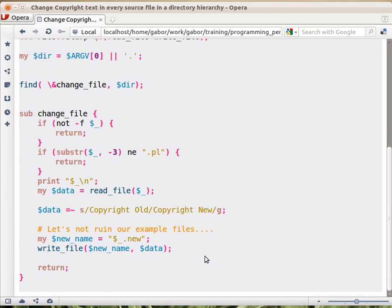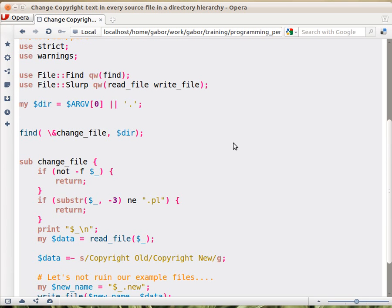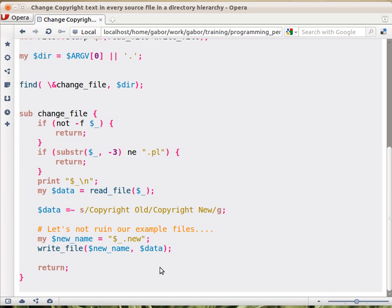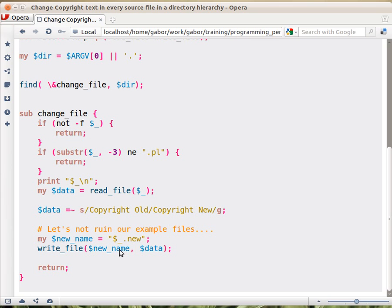And then we can just save it using write_file, which comes again from the File::Slurp module. But in this case, in order not to ruin my real good files, I created a new name, which is just the same $.new. And saving the file that way. So write_file would get the name of a file and the content and just writes out the content.